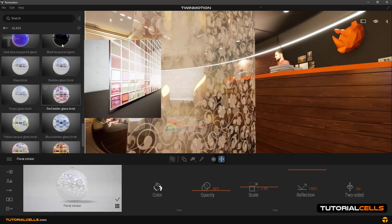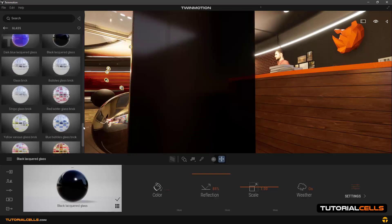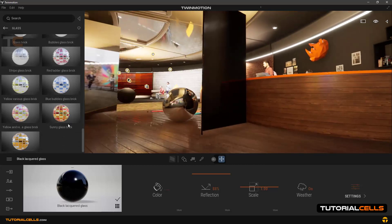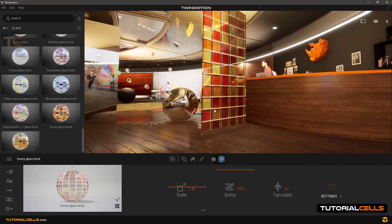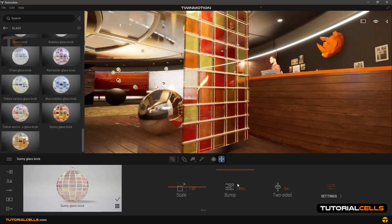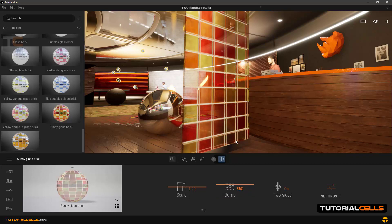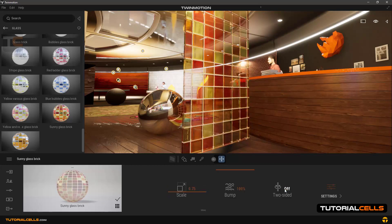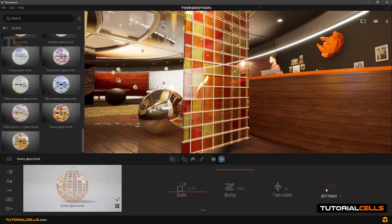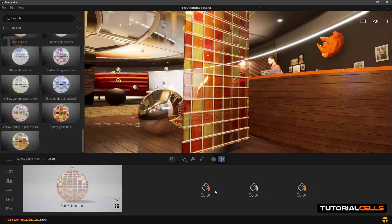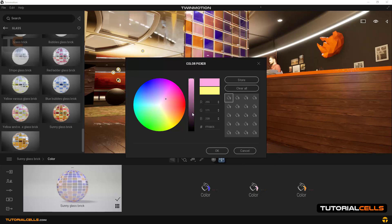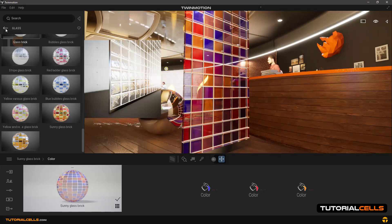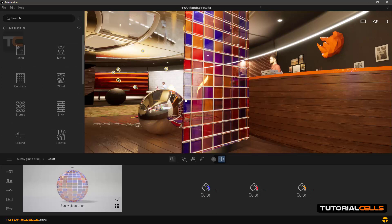Scrolling down, you can click and drag all kinds of glasses. For example, sunny glass brick — this is a brick glass with bump on it. As you can see, they are just balls. You can change the scale, turn two-sided on or off, and in settings we have three colors. You can change the color of these bricks very easily.